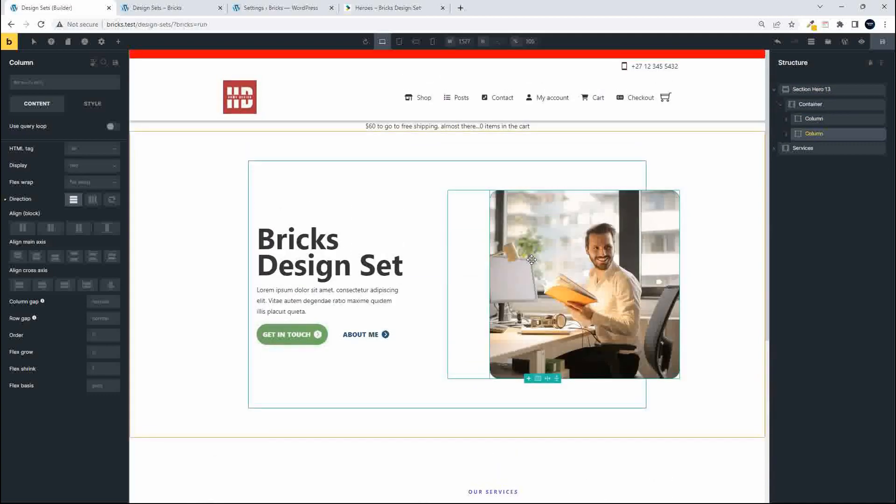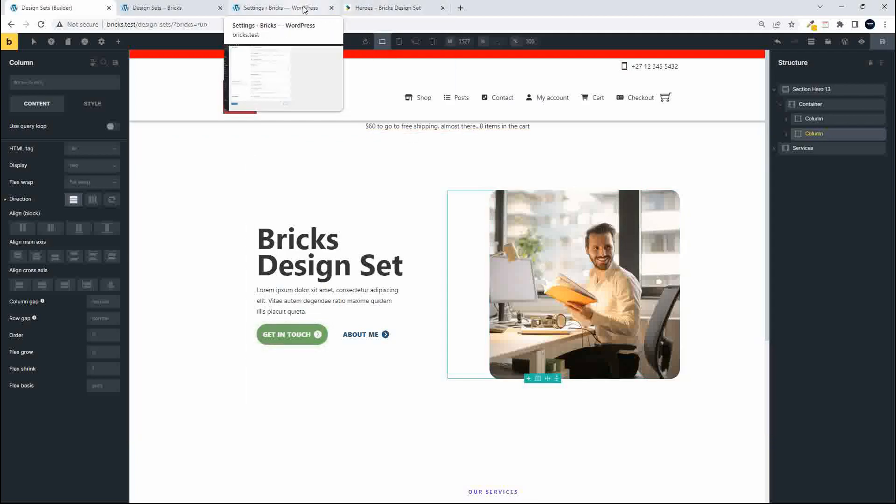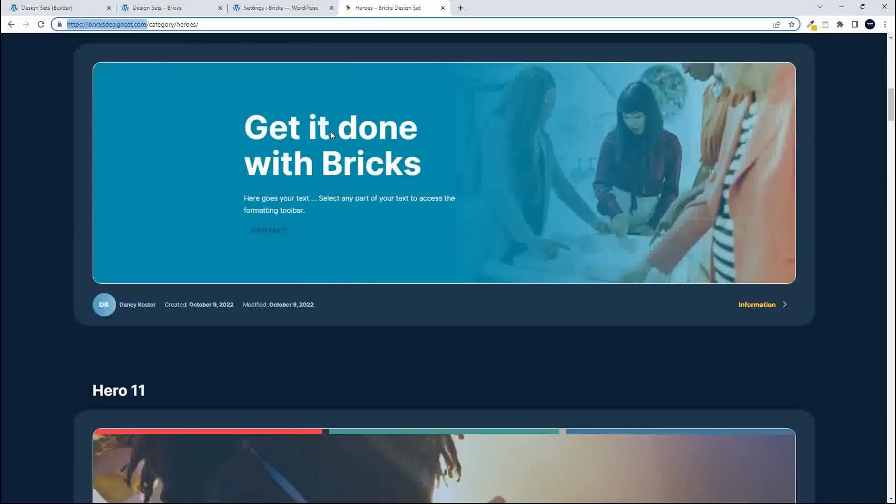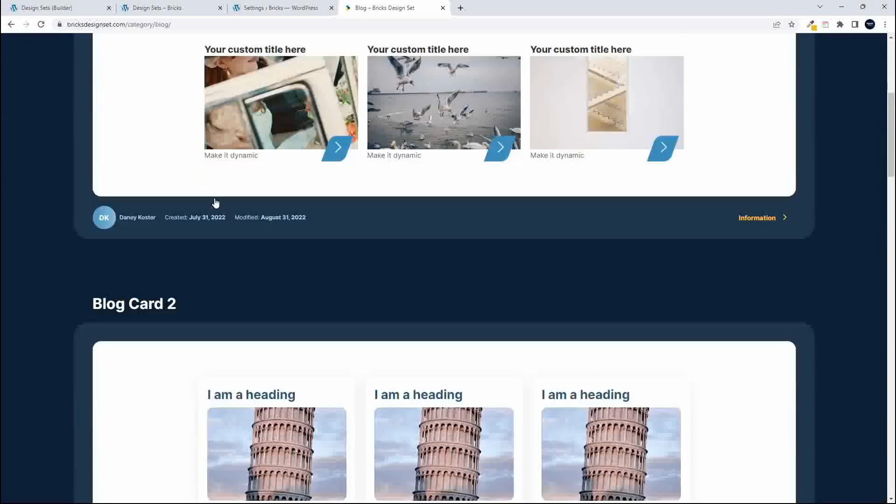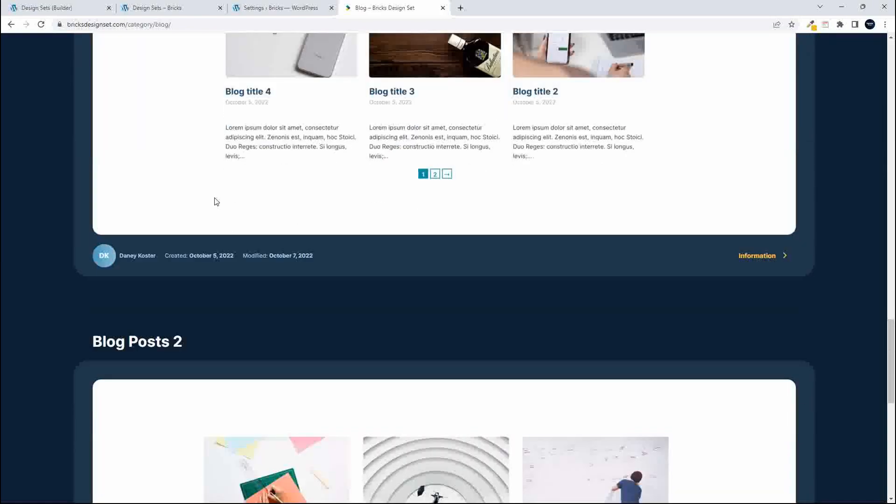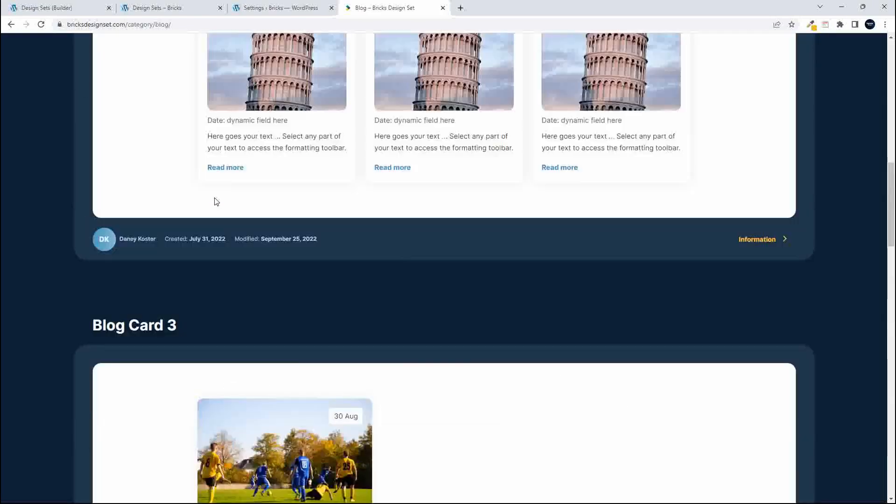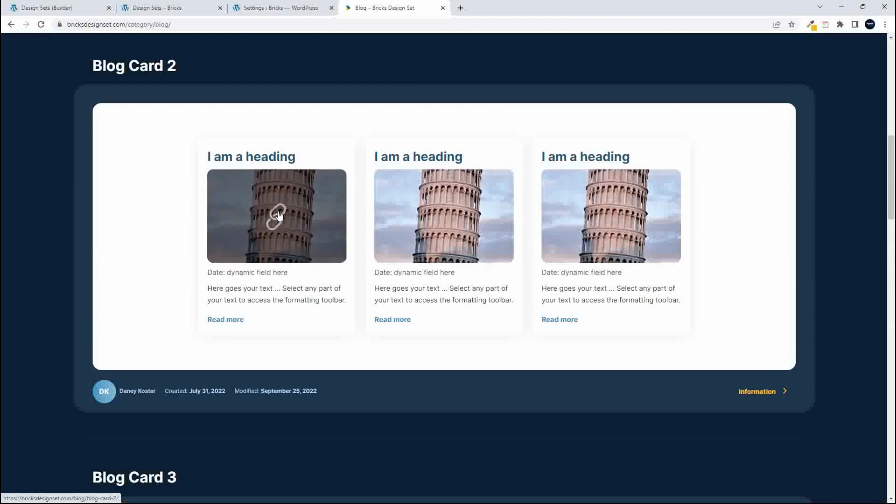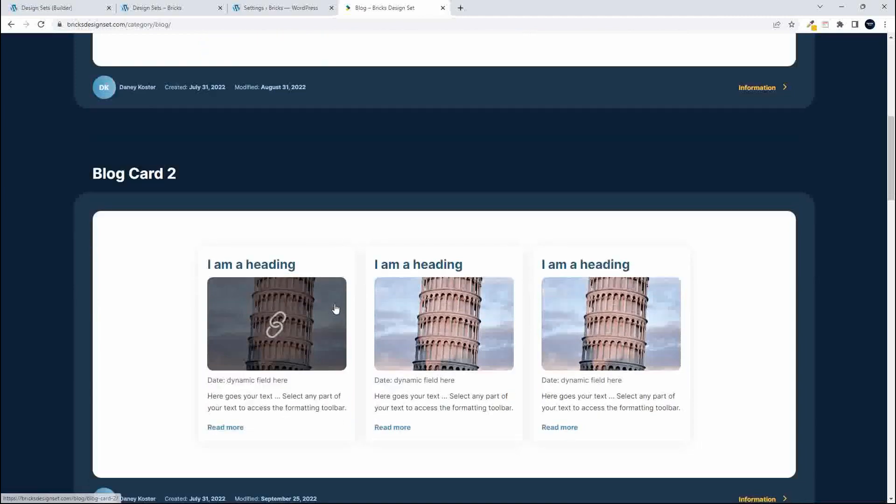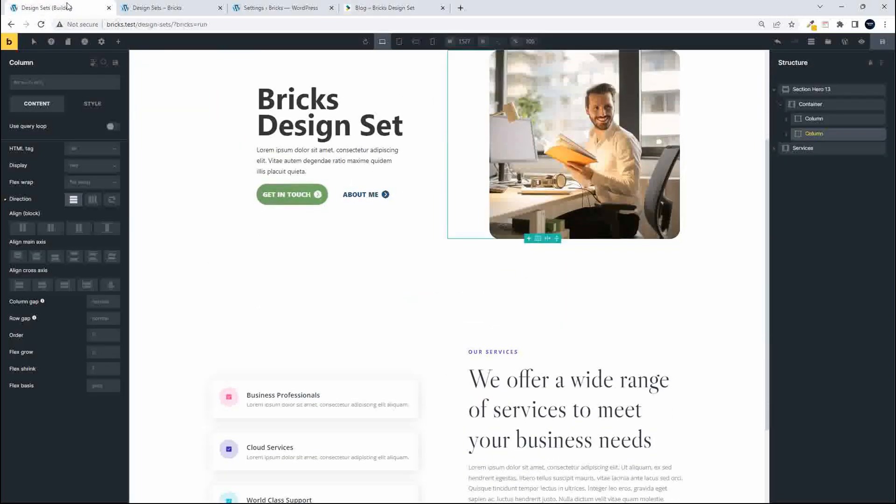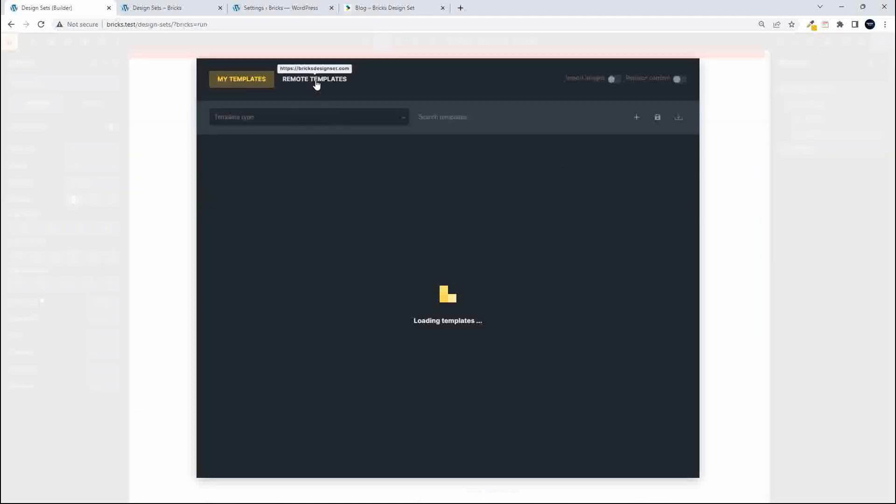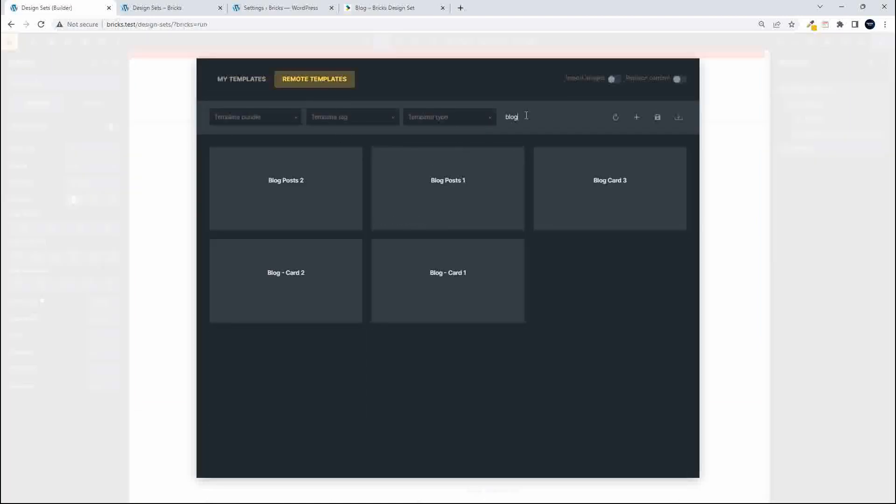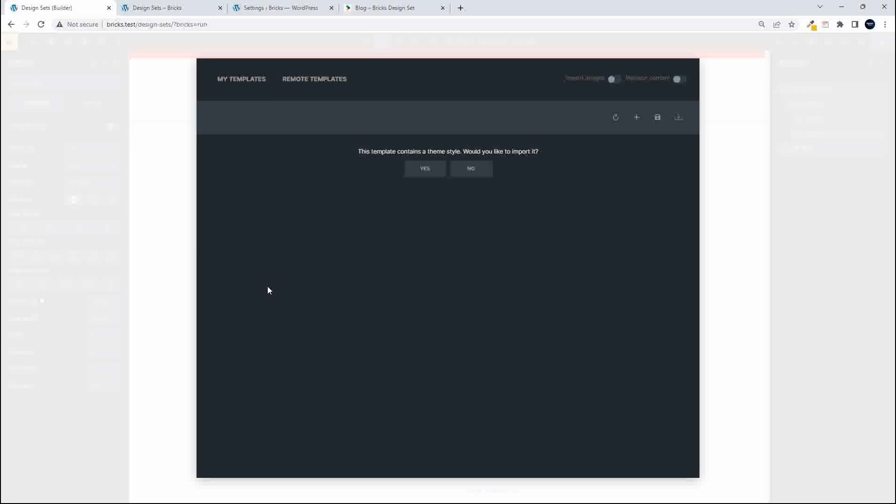So that's how you would then access from a third party. They also mention here on the website that they have some content elements for a blog, so this would require dynamic content. So let's have a look at how to bring in some dynamic content. Maybe we'll just do something simple. Let's have a look at this blog card number two. So I'm going to head over to the design sets, templates again, remote, and I'll just do a search here for blog. Here are blog posts and then there's blog card number two and I'm going to insert that template.